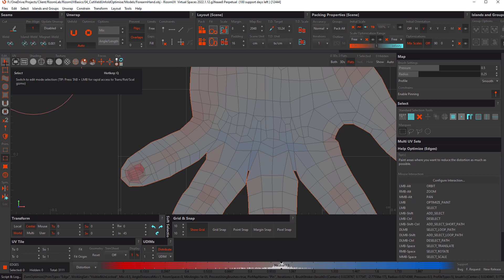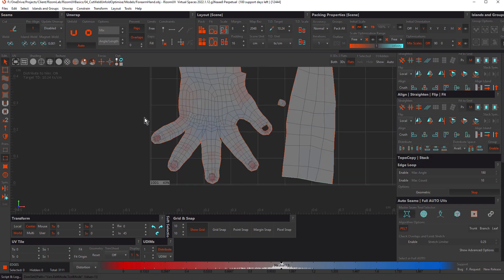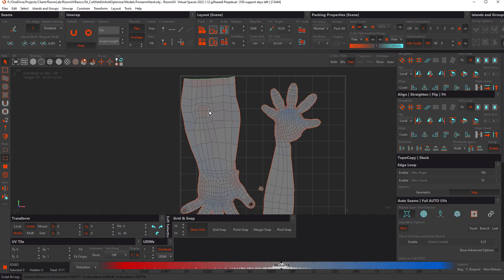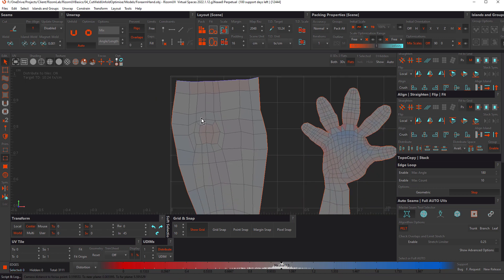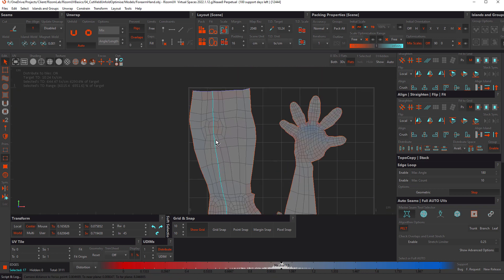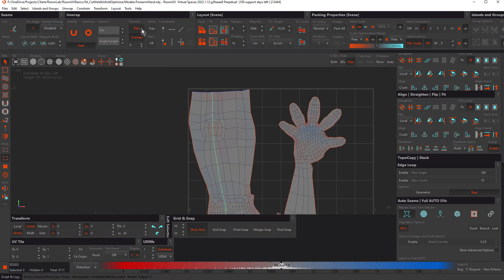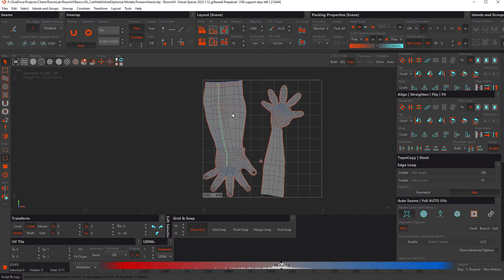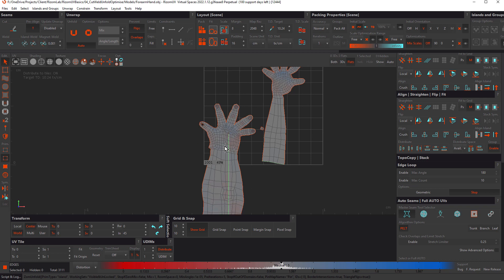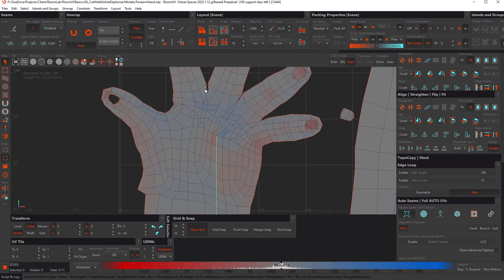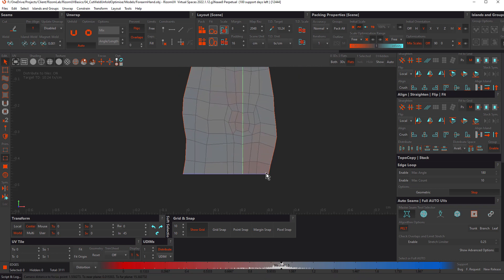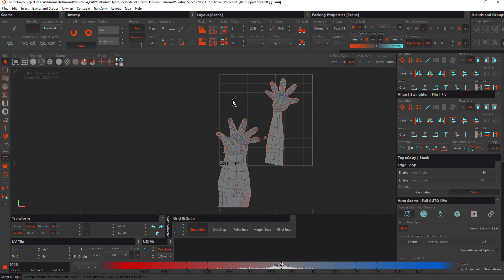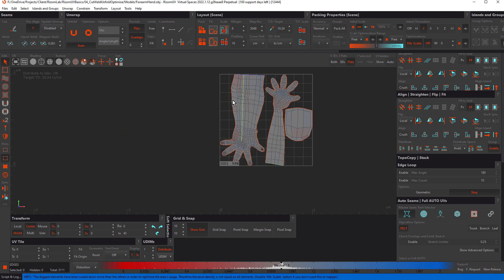Let's grab the Select tool (hotkey Q) and look at how constraints work with this model. Double-click a loop and add a horizontal constraint, then double-click another and add a vertical constraint. With Flips and Overlaps still selected, press U to unfold. It's done what we expect — prevented flips and overlaps — and those selections are now straight. But notice it has also repositioned the island. Let's pack again to go back to the original orientation.